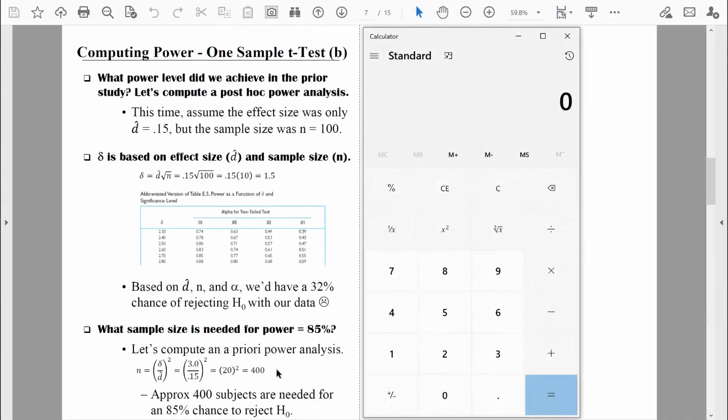Back at our formula, we compute the fraction: delta value of 3 divided by effect size 0.15, which equals 20. We then square that, giving us n equals 400. In other words, to have an 85% chance of finding statistically significant differences when they do exist, we would need approximately 400 subjects. That's a relatively large number — especially for a study where participants drive virtual cars to test reaction times. Running that study with 400 participants will take considerable time and might cost a lot of money.